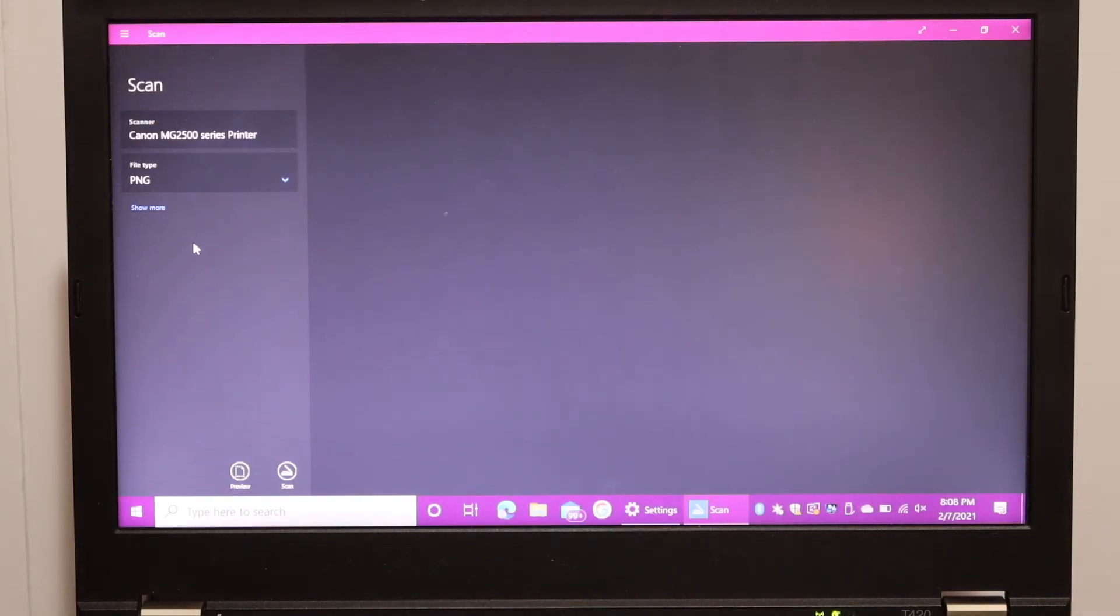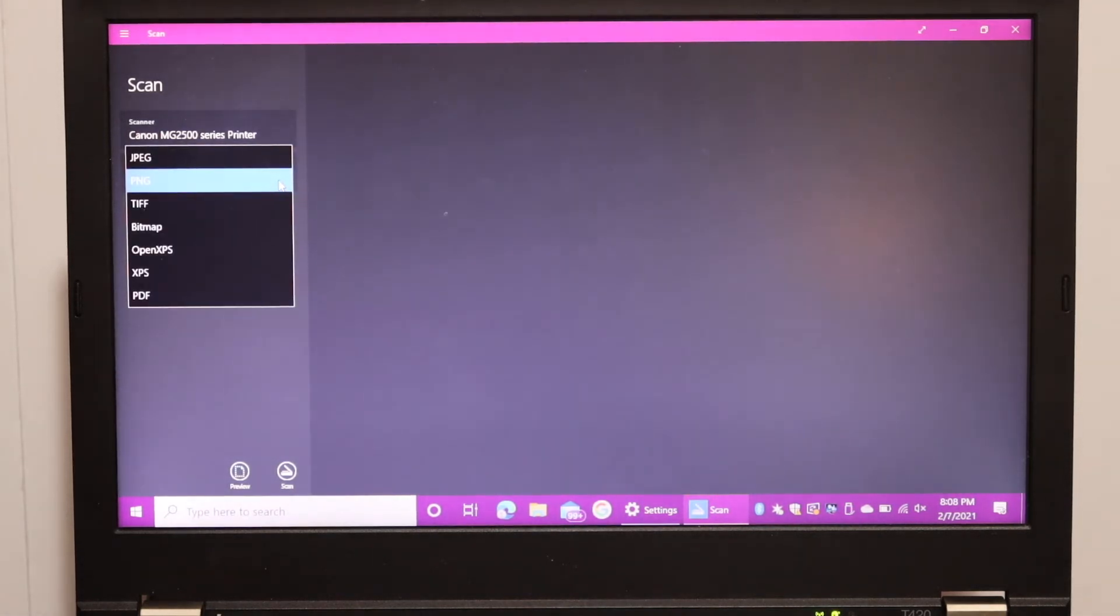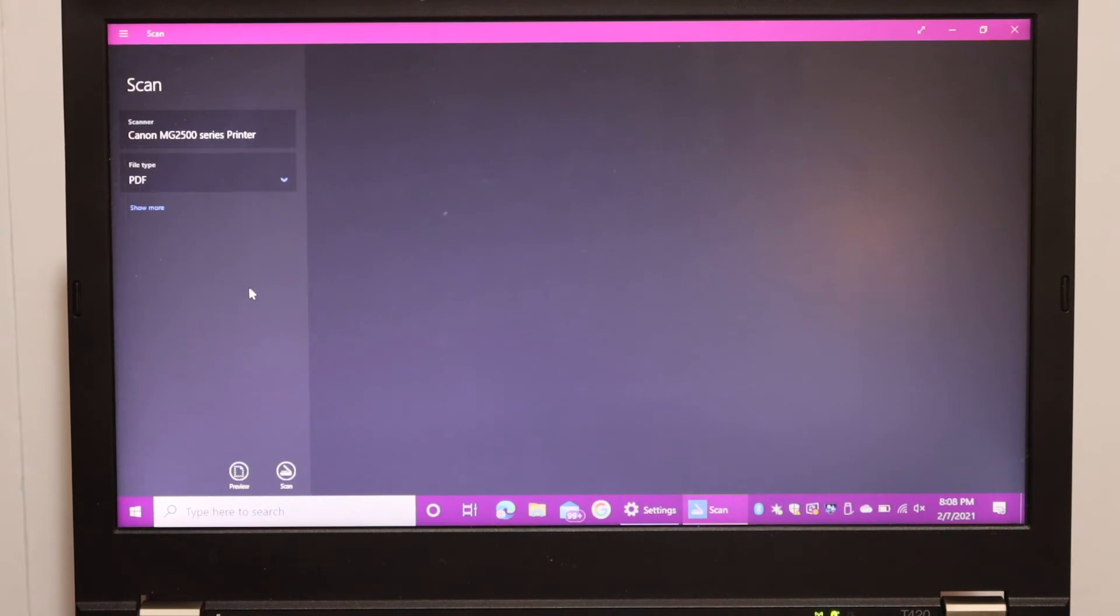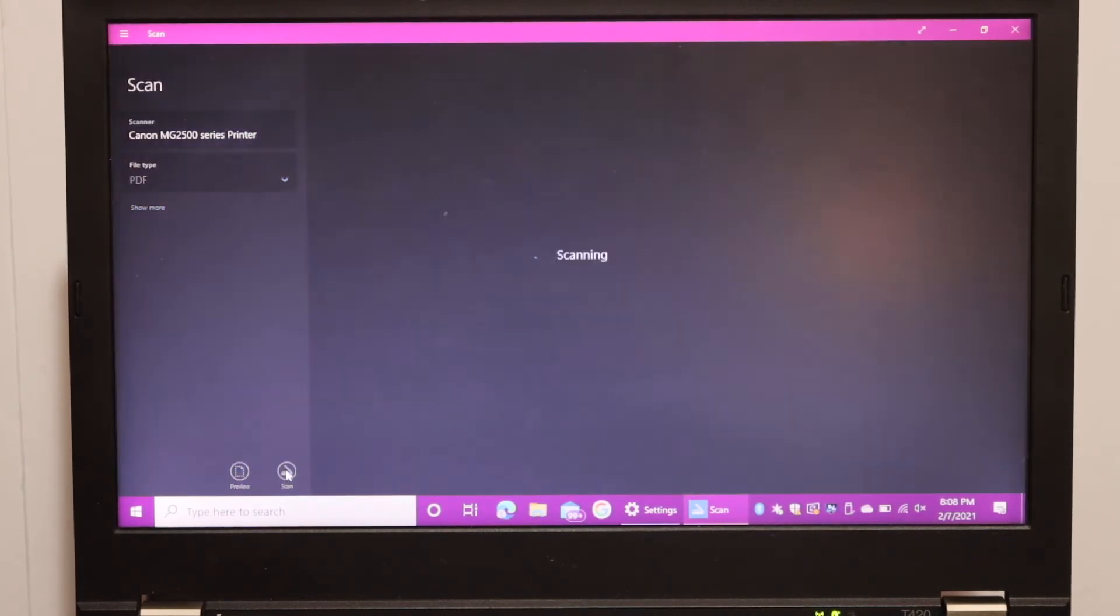Now we can start scanning. First, select the file type. We want it as a PDF, so click on PDF and then click on the Scan icon at the bottom.